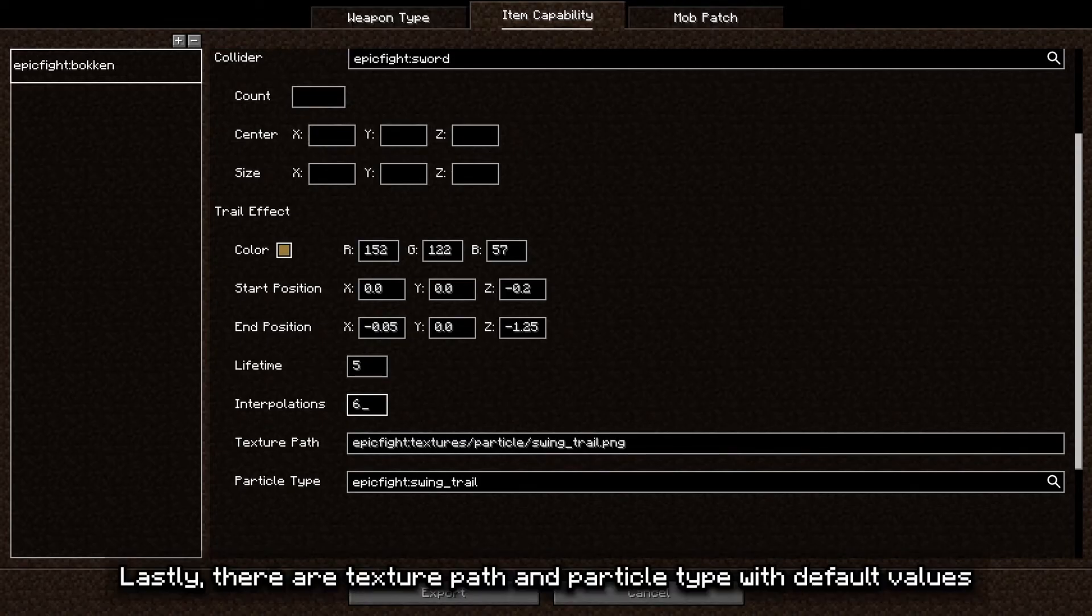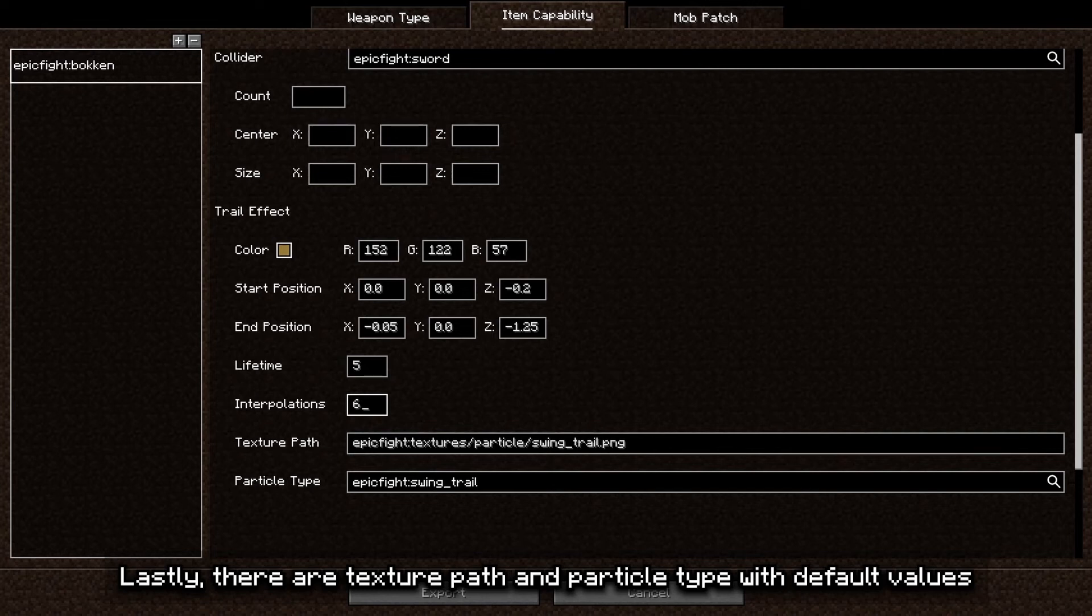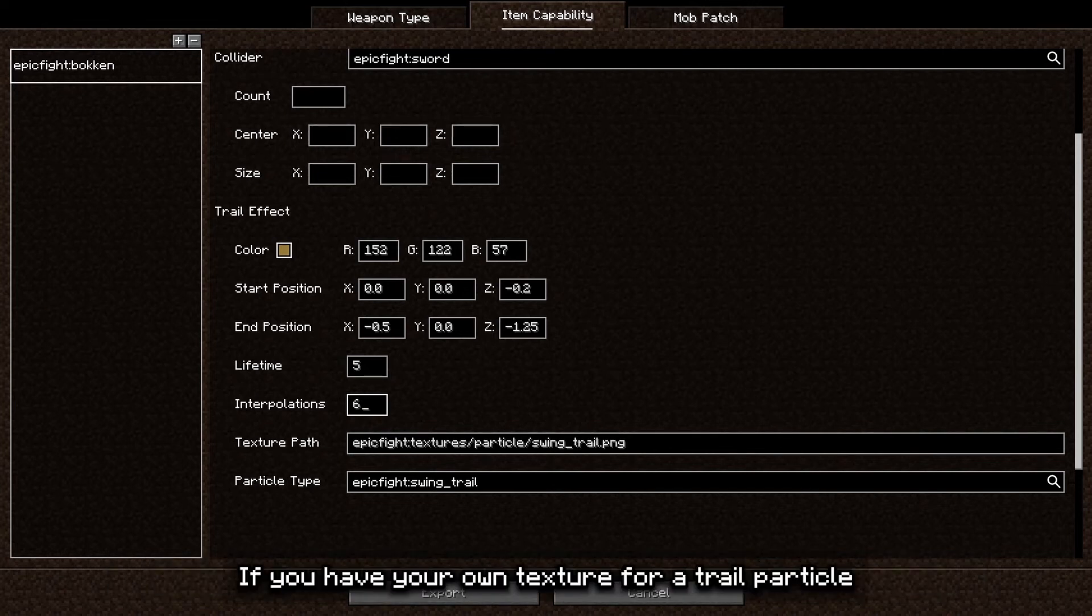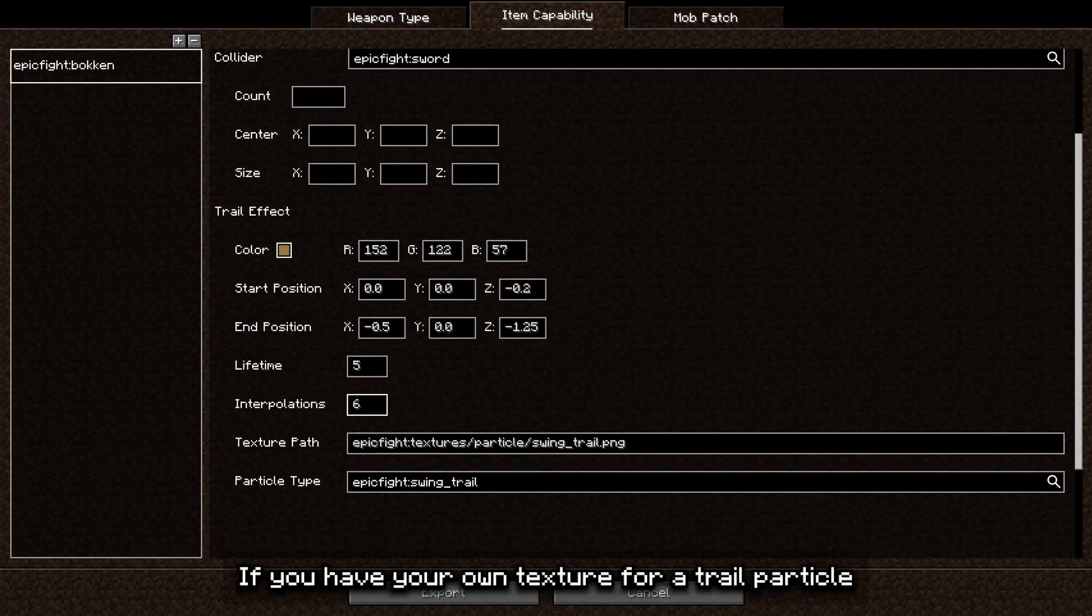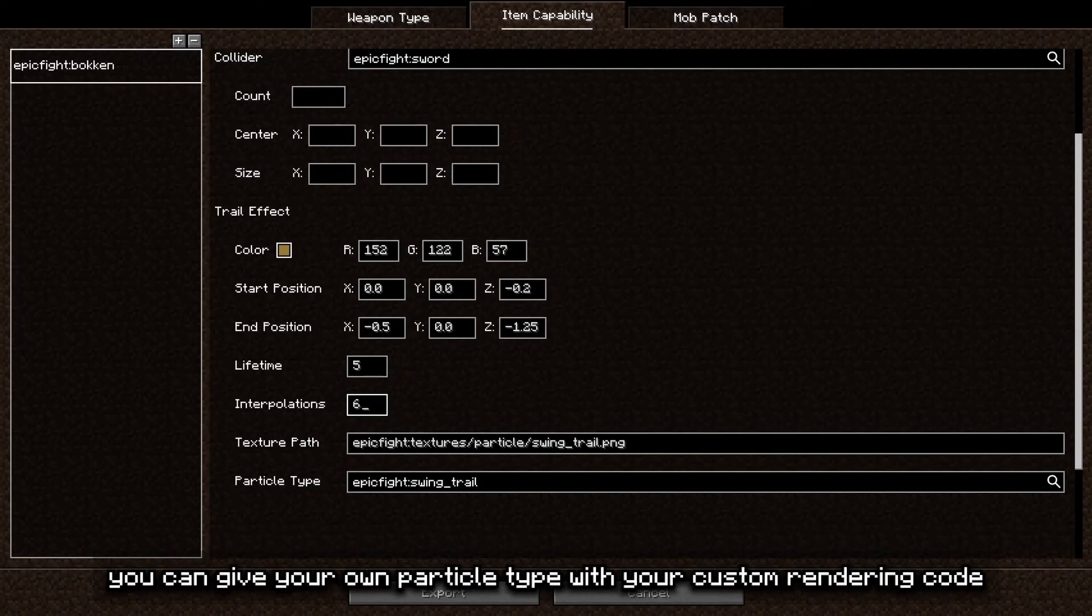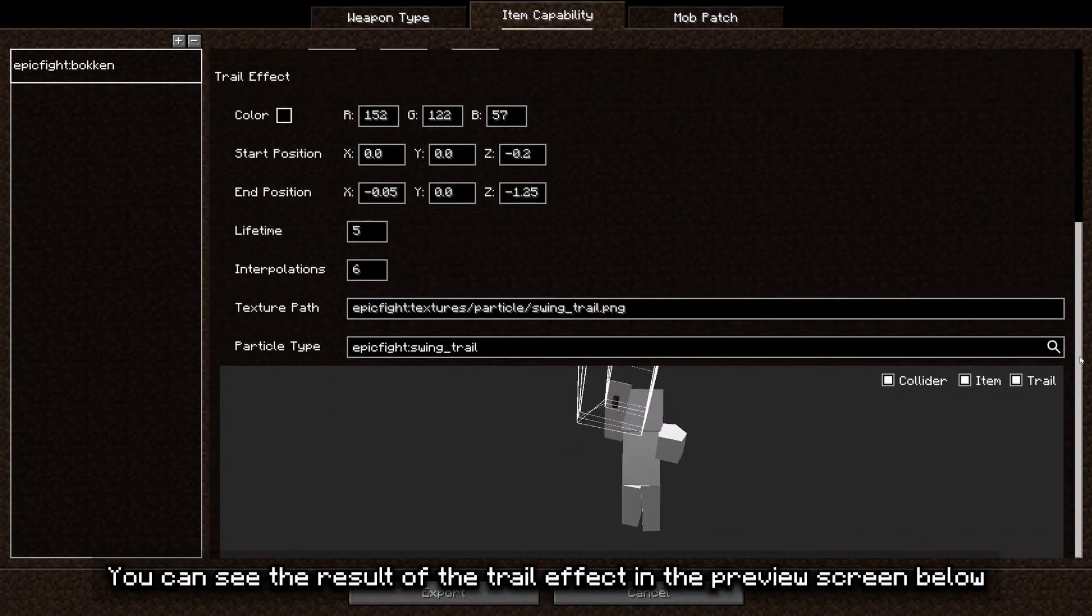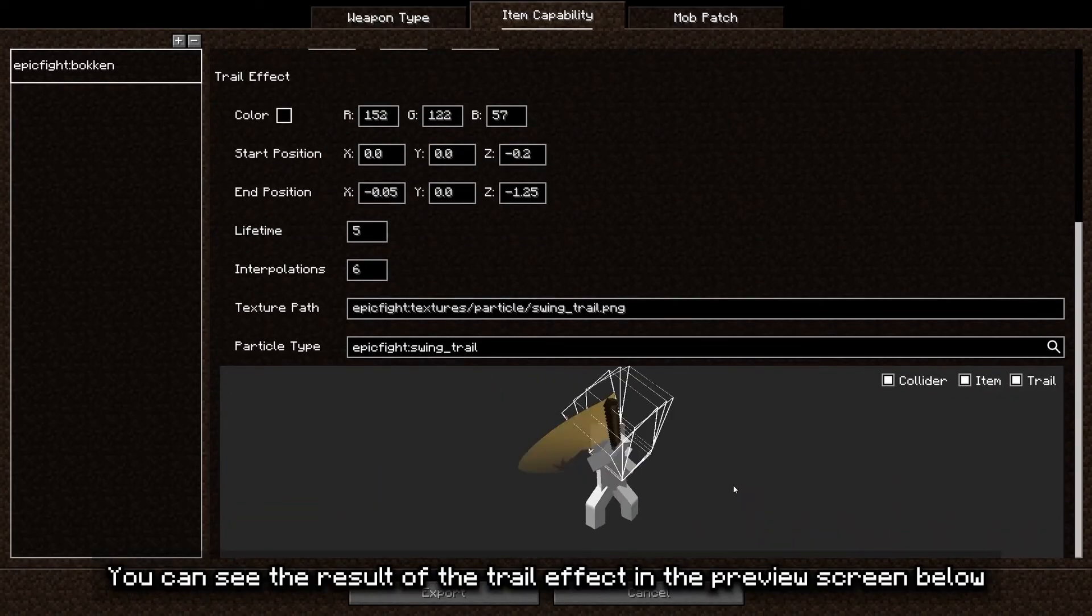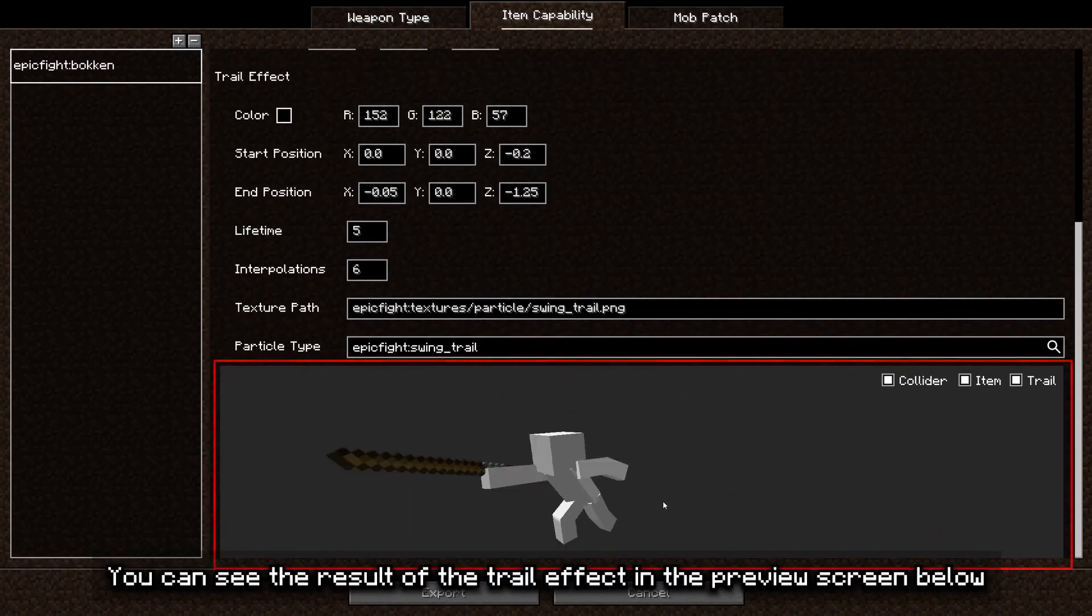Lastly, there are texture paths and particle type with default values. Those will be used in most cases. If you have your own texture for a trail particle, specify the location of the texture. If you're a mod developer and can understand how particles are registered, you can give your own particle type with your custom rendering code. You can see the result of the trail effect in the preview screen below.